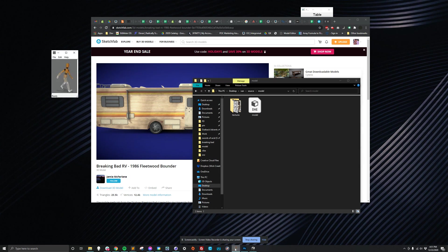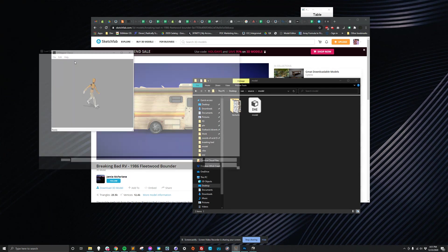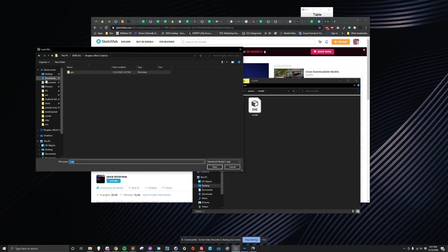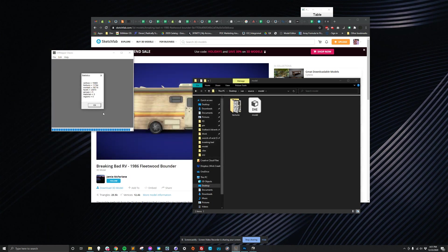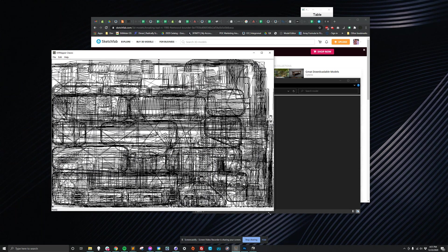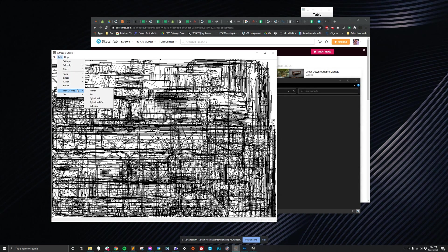Next we need to use a program called UV Mapper — another free program, UV Mapper Classic. It's online, it's a super old-school looking website, you can download it for free. We're going to open that because we need to wrap this thing in a single texture. We'll go File > Load Model, go back to our desktop, find van1 that we just worked with. It's going to say it finds a whole mess of vertices, and then this is the texture file that came with it. Not going to be able to work with that very well, so we're going to make a new wrap. Click Edit > New UV Map.